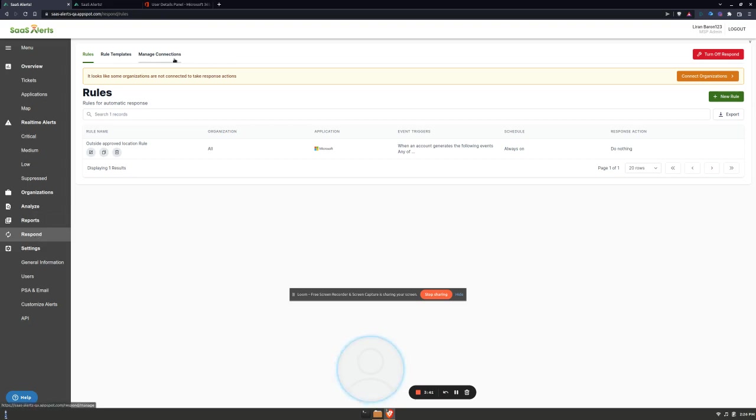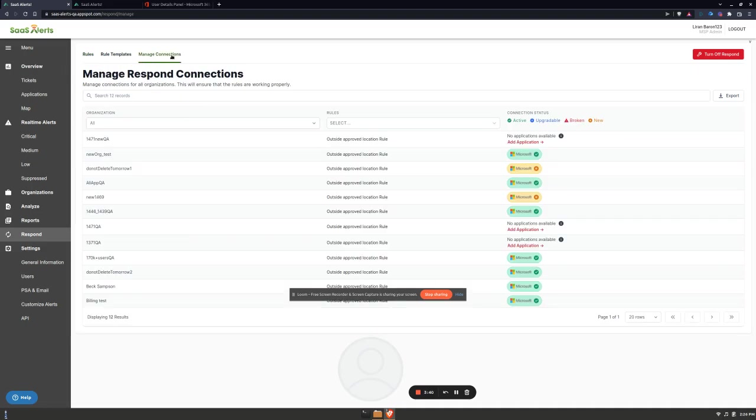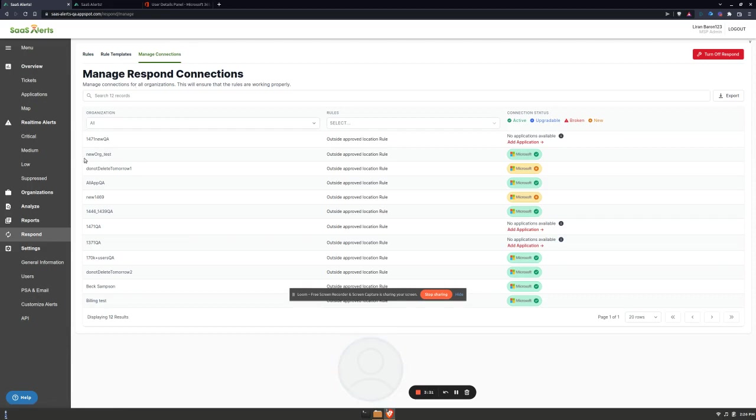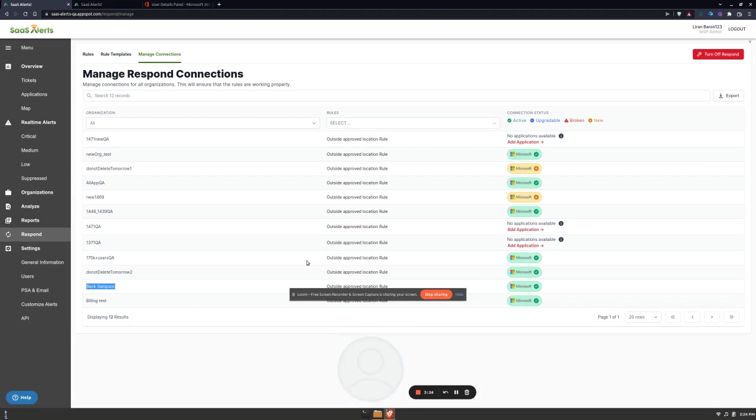The next thing you want to do is make sure that your target organizations are connected. You do that by going to Manage Connections where you'll see all of your organizations. In my case I'm going to be using New Org Test and Bex Sampson, and as you can see they're both active so that is good to go.